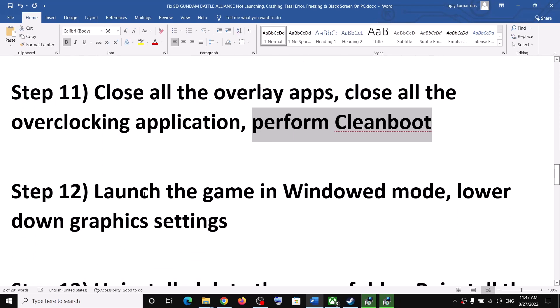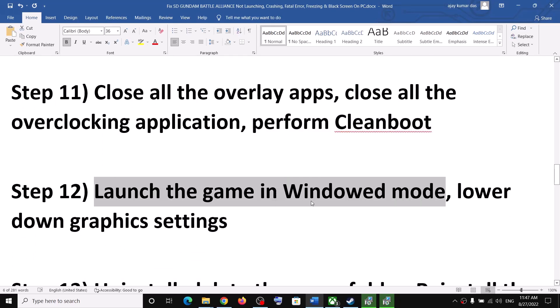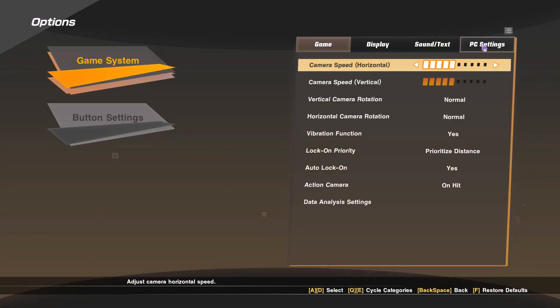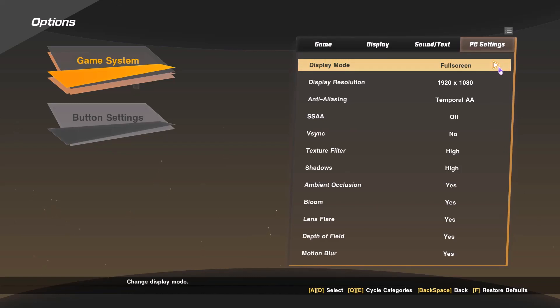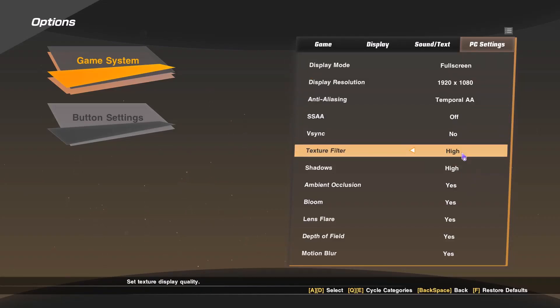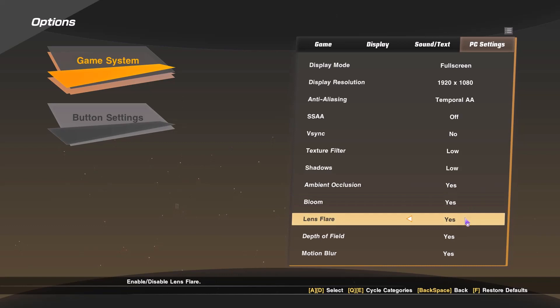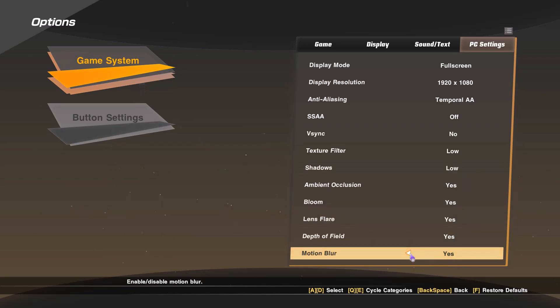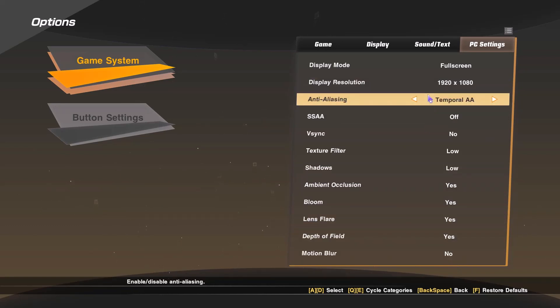The next step is to launch the game in window mode. Launch the game, go to Options, then Game System, then PC Settings. Select Window Mode — you might see a black screen briefly, just ignore it. Once in window mode you can lower the resolution, change graphics settings from High to Medium or Low, turn off V-Sync, and turn off motion blur.